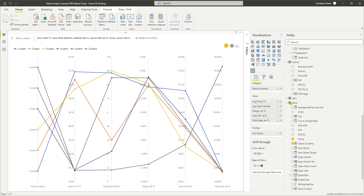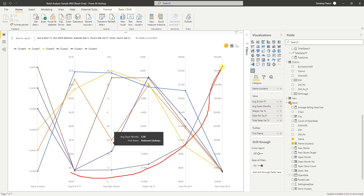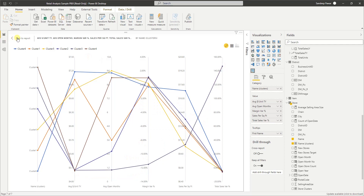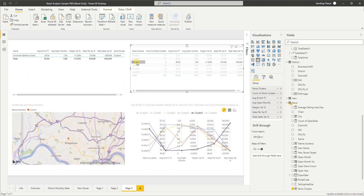The very first thing you notice is this one line is completely separate from the rest of the group. That's the number one thing we see — it is completely different from the others. Let's click on that to find out what it is. It looks like that one is cluster number three.